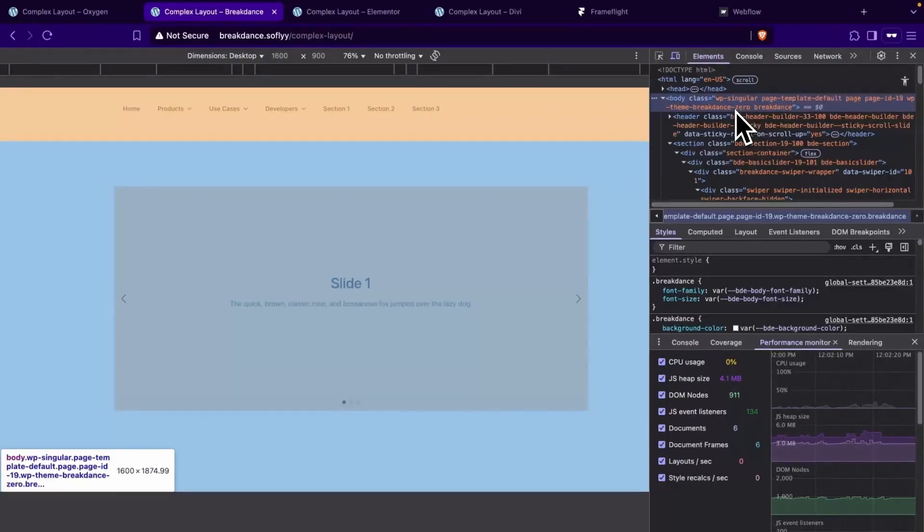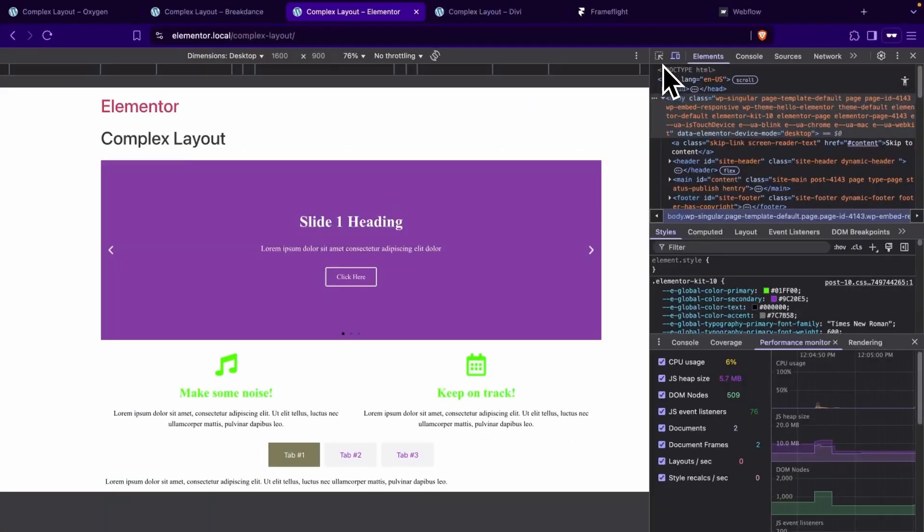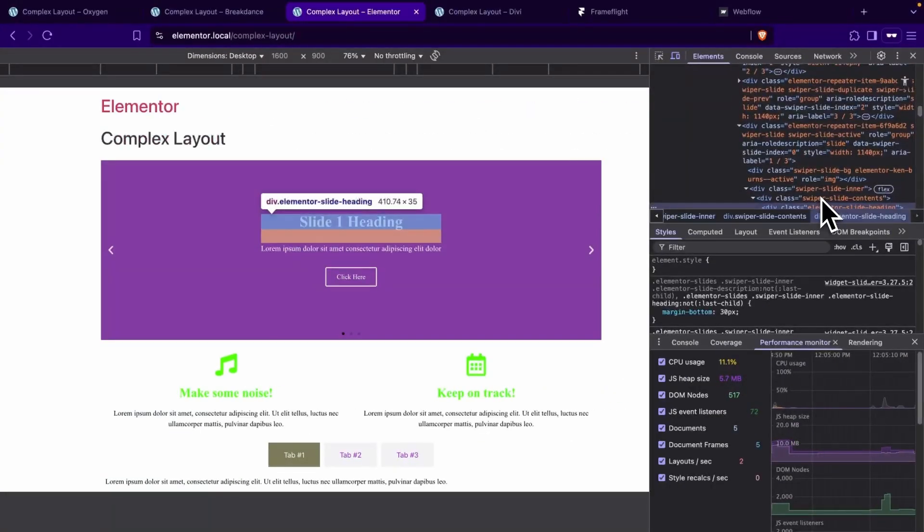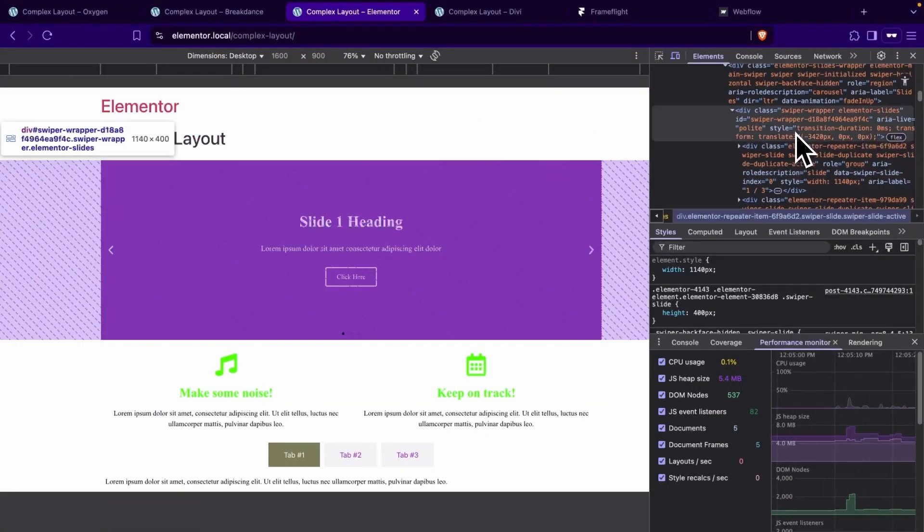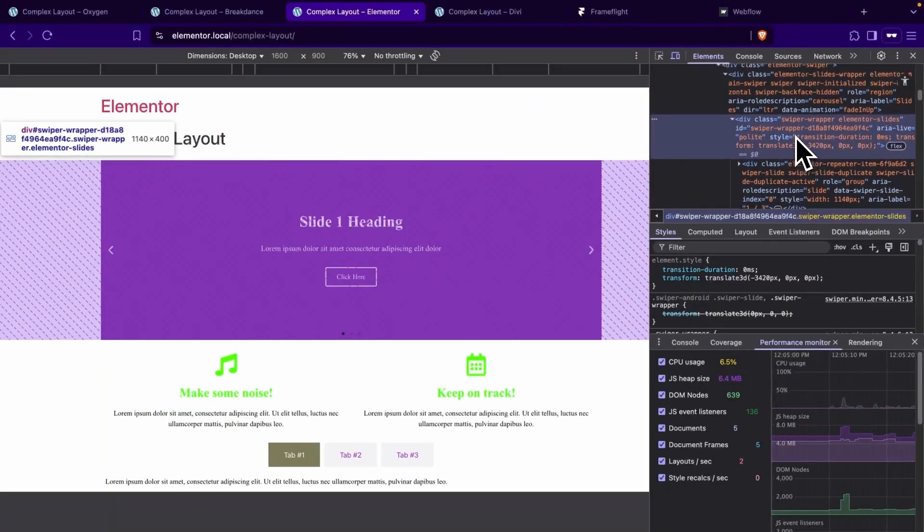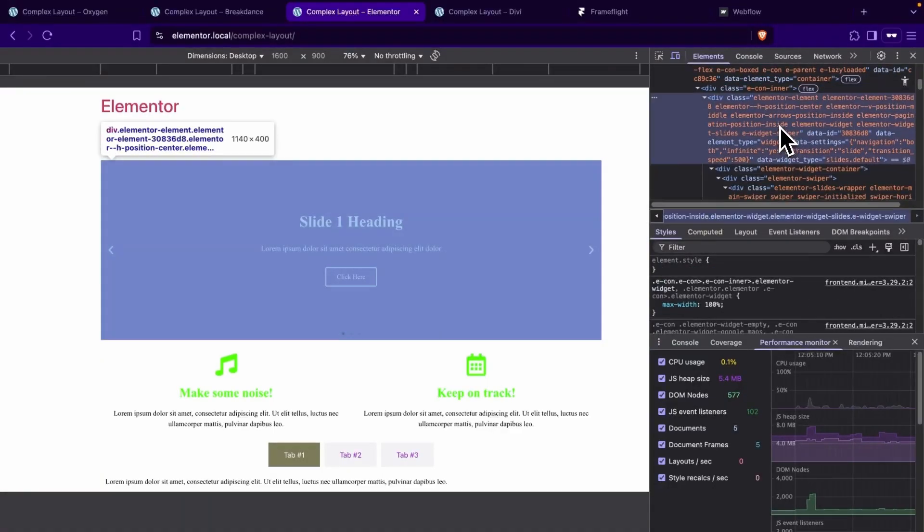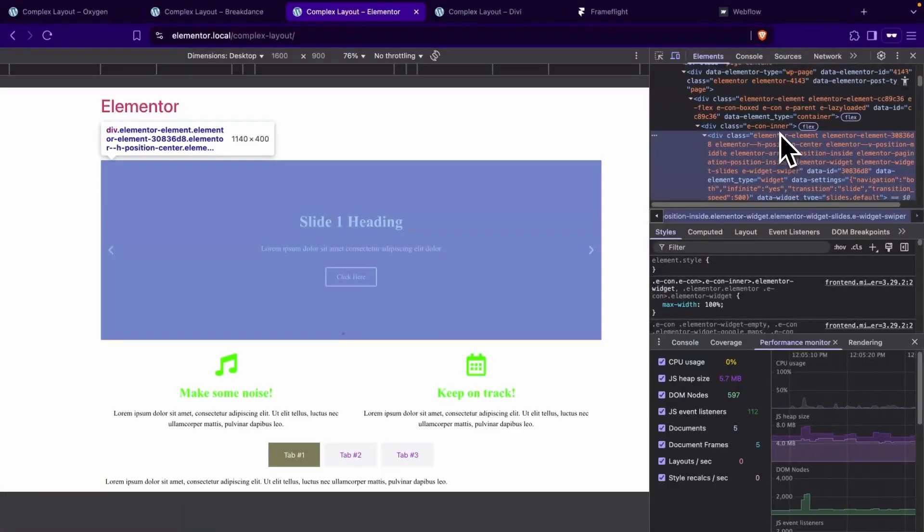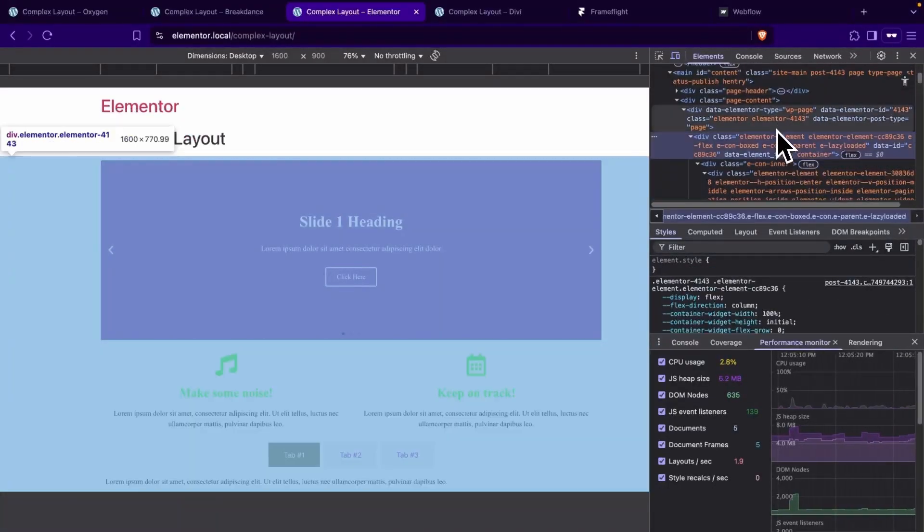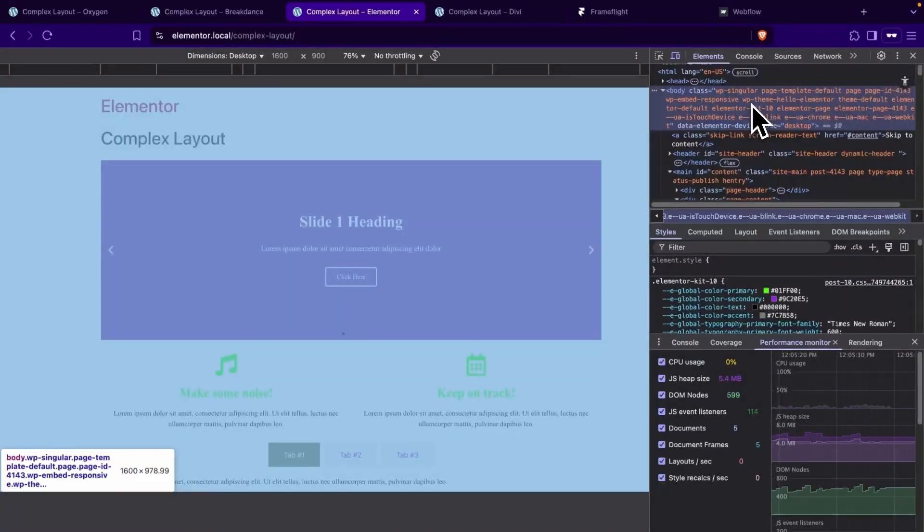We'll move over to Elementor's slider and we'll count 14 elements from our heading to our body. So there is definitely some divception going on here with Elementor's sliders.